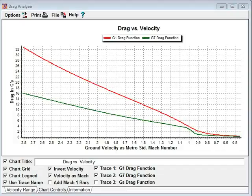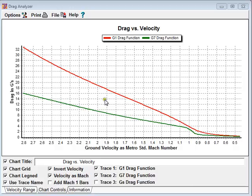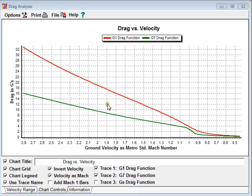Ballistic Explorer's drag versus velocity graph shows the actual bullet drag for a given drag function, also called a drag model, relative to velocity, air density, the speed of sound, and the bullet's ballistic coefficient so that you get the full drag profile for the bullet and conditions.